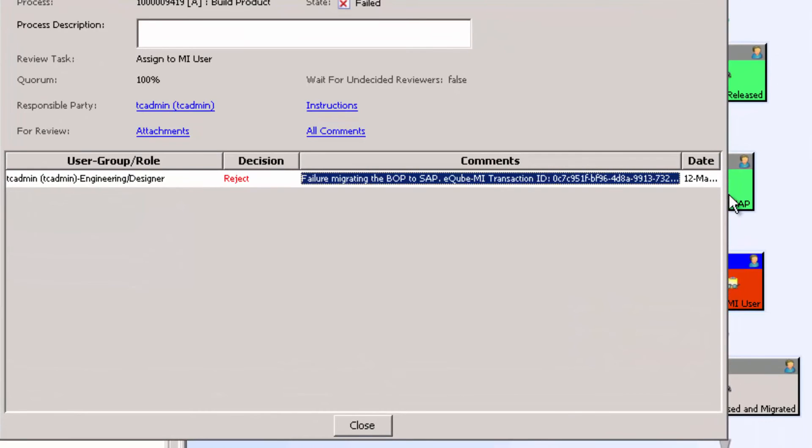In another case, if it does proceed past the report in a whole case, but there's an error within SAP, that error will be written also to the comments, with a reference to the transaction ID, which you can go look up the error.